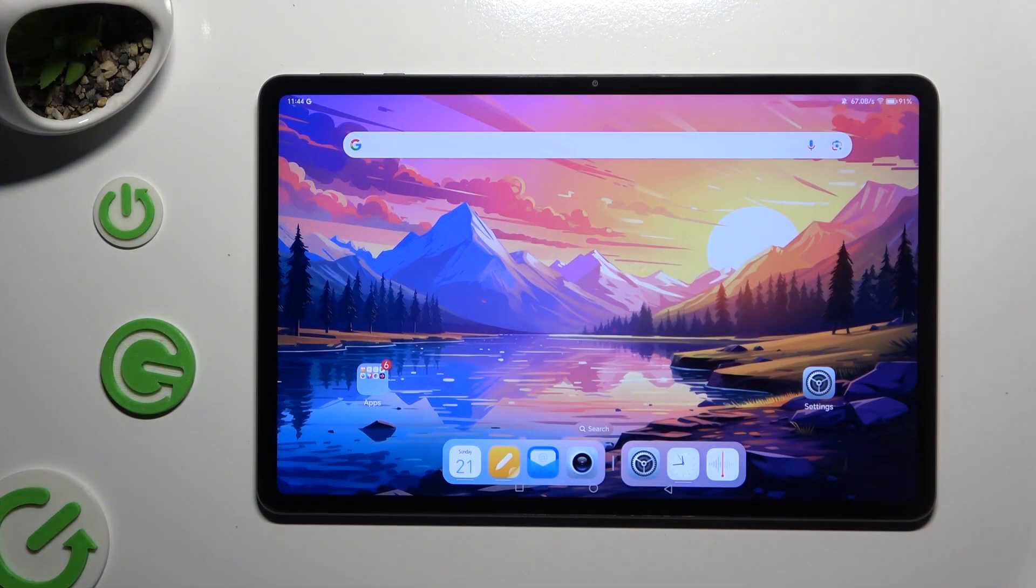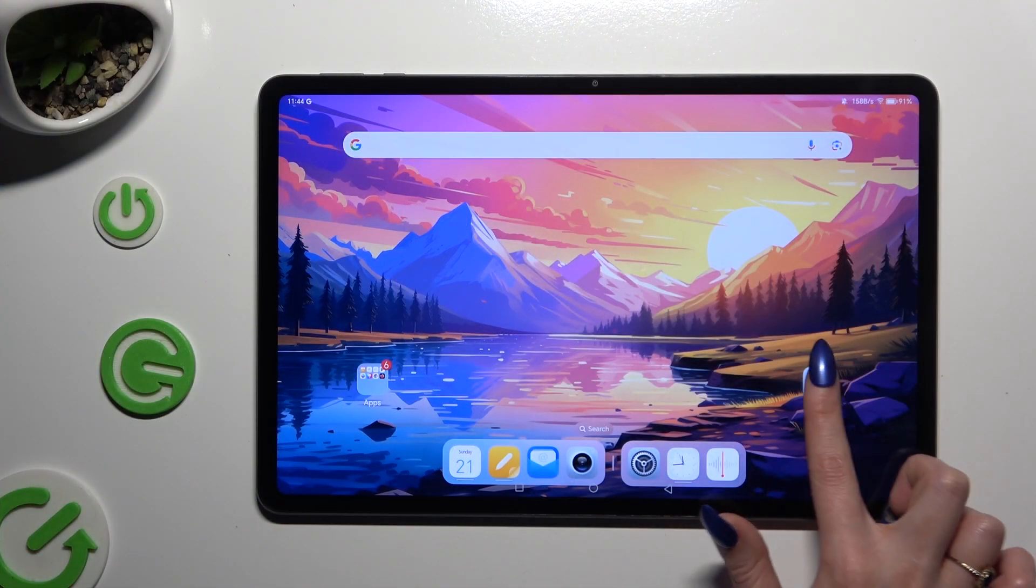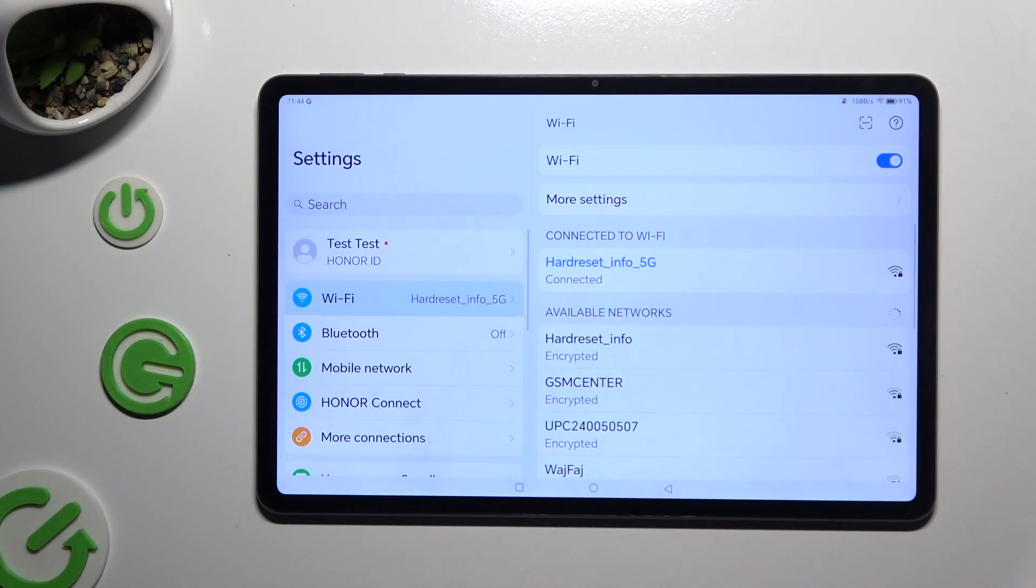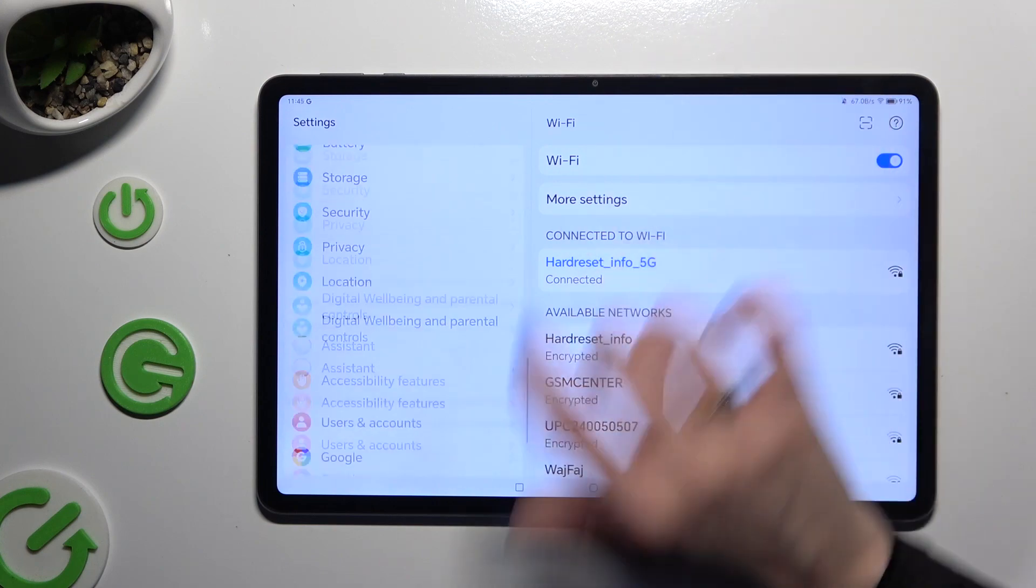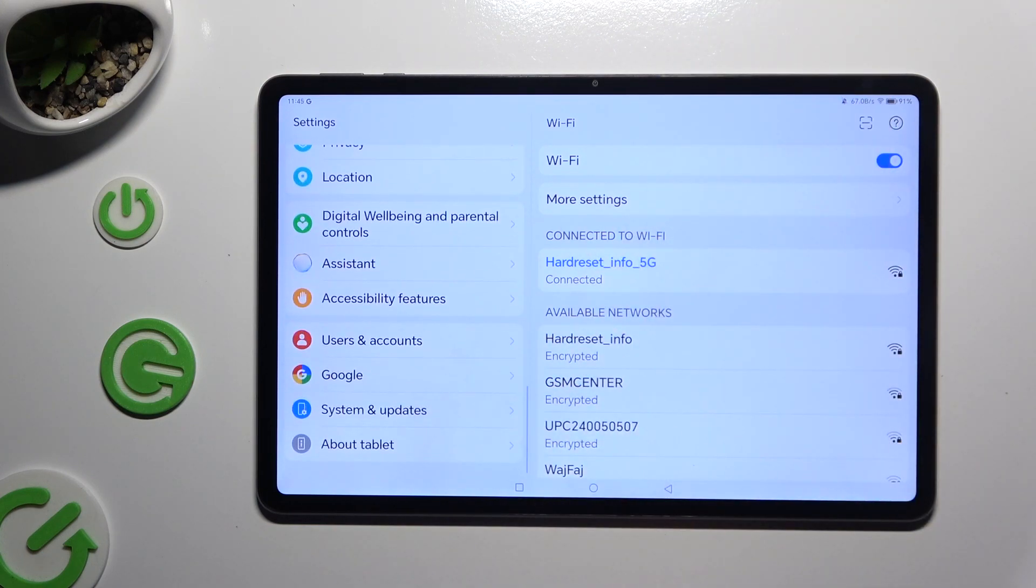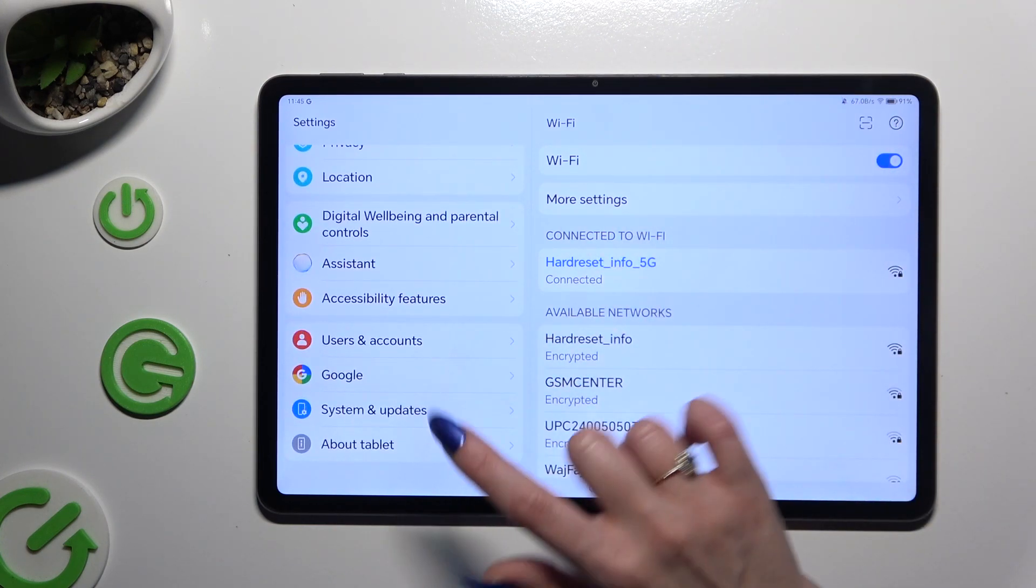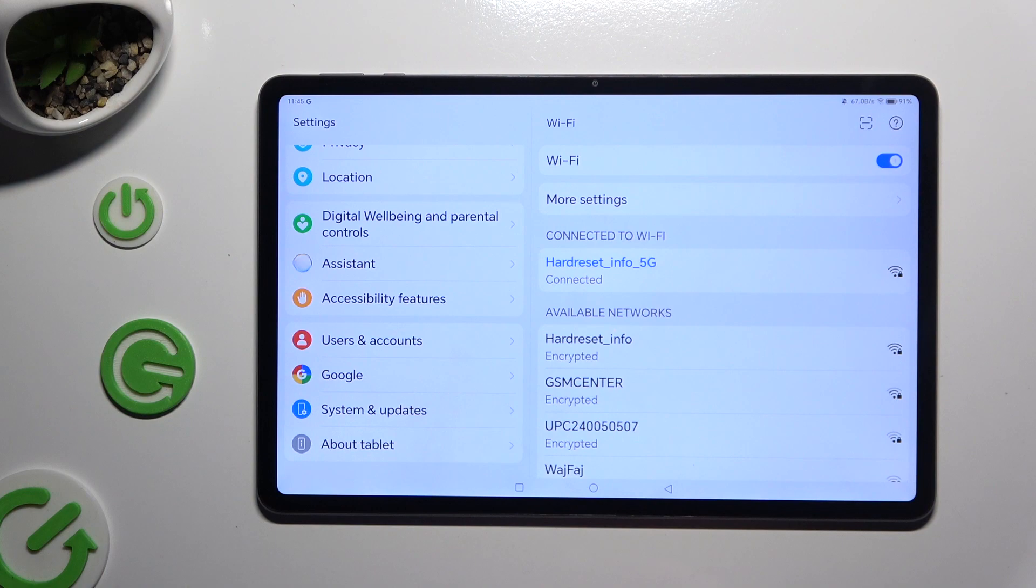Begin by opening settings and scrolling all the way down. Following that, tap on system and updates at the bottom.